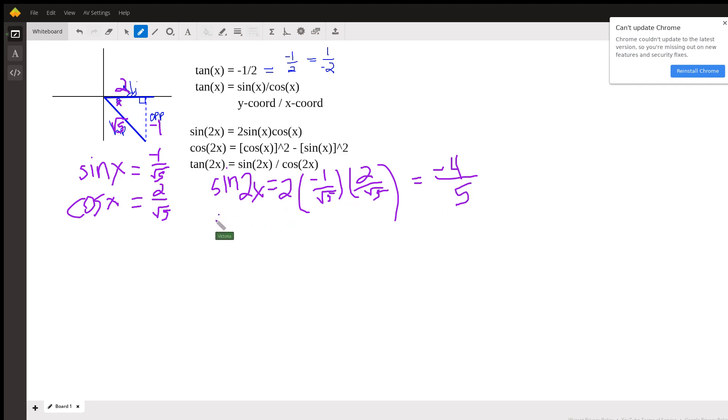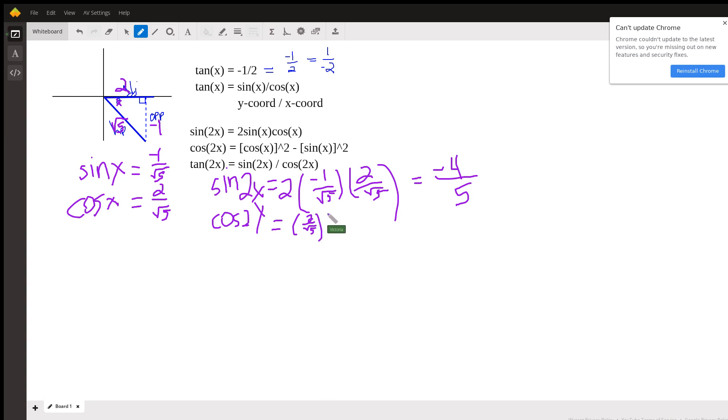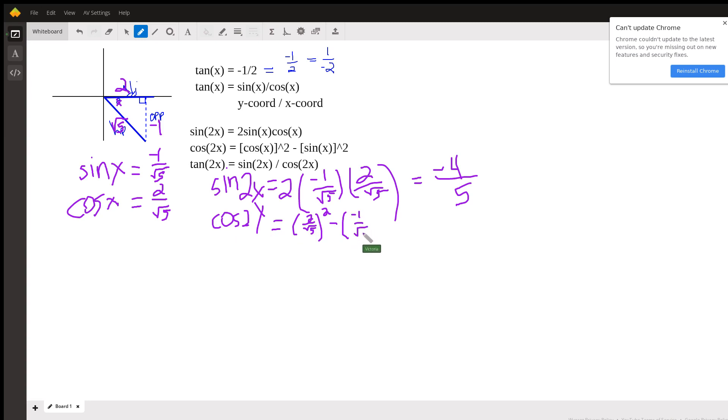Now, the cosine of 2x, if we use the formula, it is the cosine of x squared, so that's 2 over the square root of 5 squared, which means we square everything in there, minus the sine of x squared, and the sine of x is negative 1 over the square root of 5 squared.